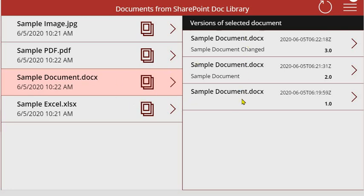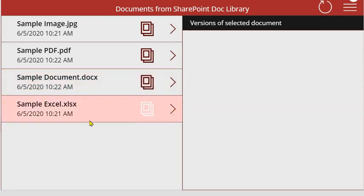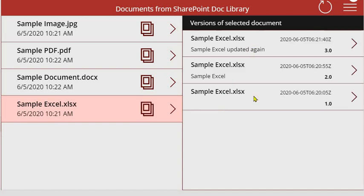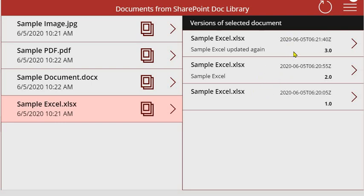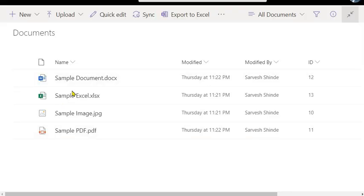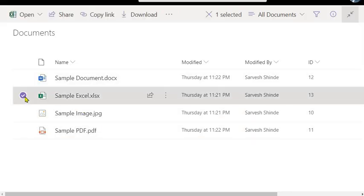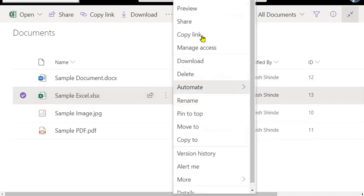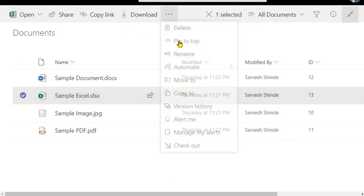Let's just show this page versions for some other document. This is how you can showcase in the PowerApps - you can show the list of documents and then you can show the versions of those documents, who has modified it, at what time they modified it, what properties are changed. Let me just quickly show you in the SharePoint library to cross check it.